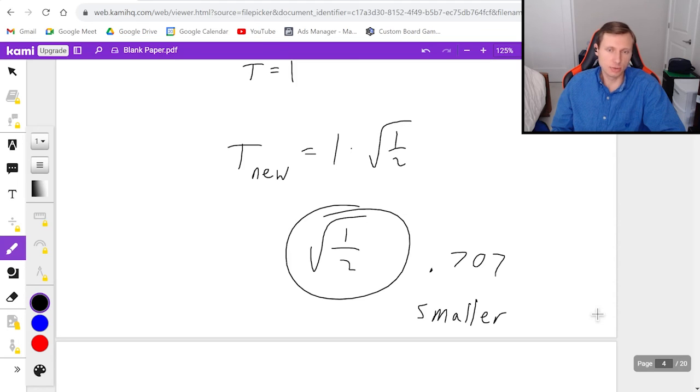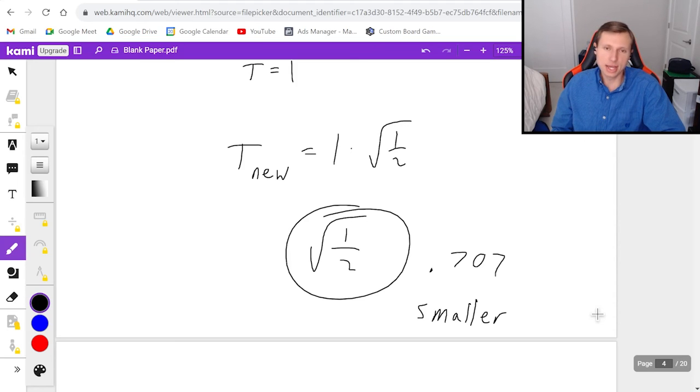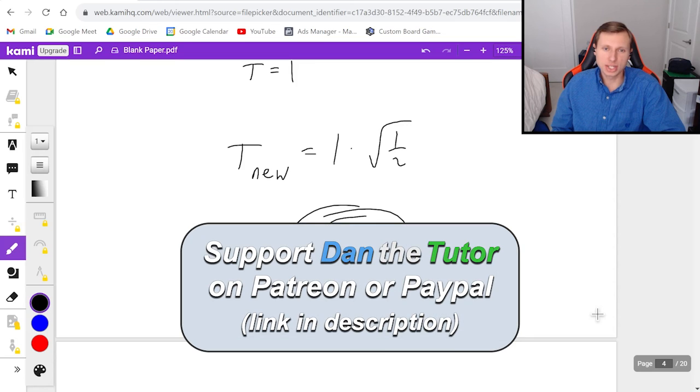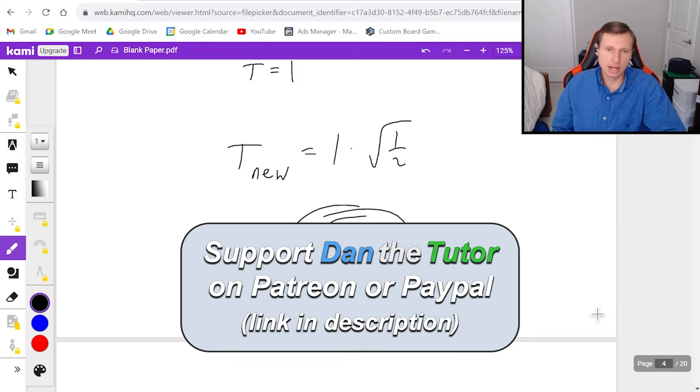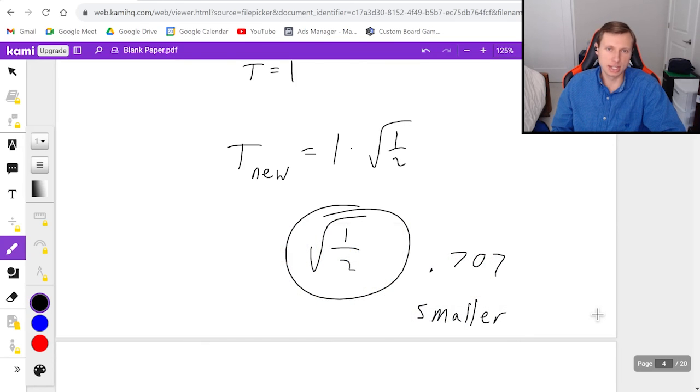If it doesn't, of course, you can post in the comments and I will get back to you. Thank you all for watching. I hope you have a great rest of your day. And I will see you in the next video. Take care and bye-bye.